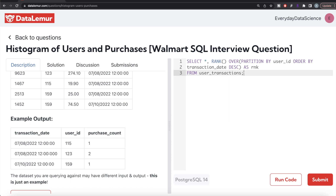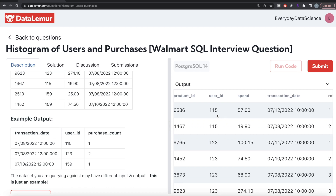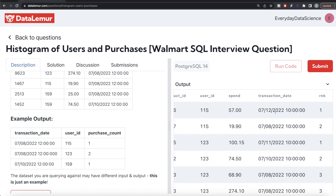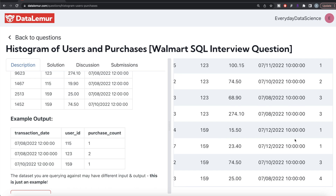If I run this, for user ID 115 we have 12th of July and then 8th of July — so 12th of July is the most recent transaction with rank equal to one, and 8th of July gets rank two. Similarly, for user ID 159, 12th of July has the exact same date and time on two rows, so both of these are assigned rank equal to one.